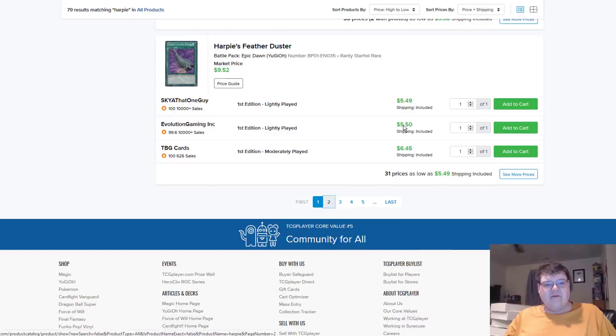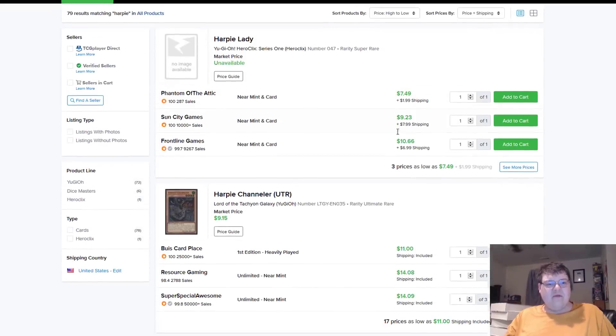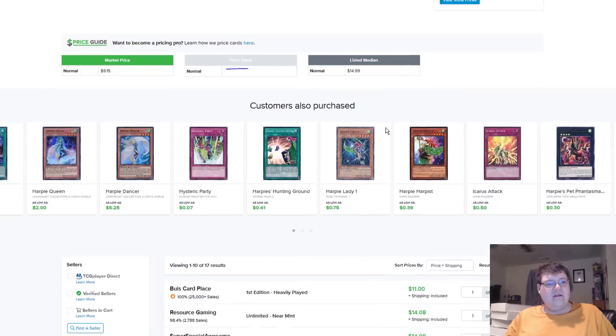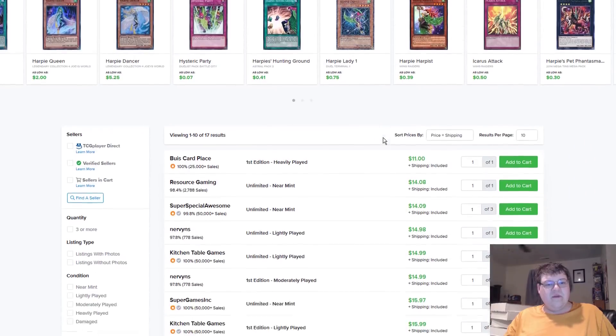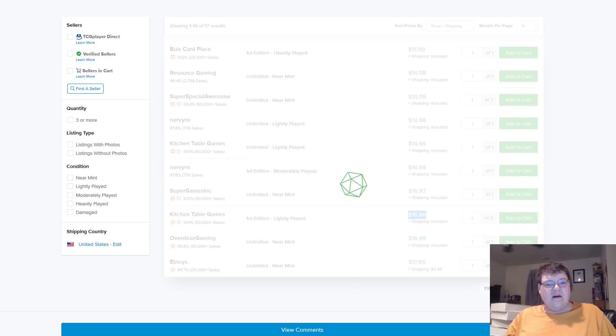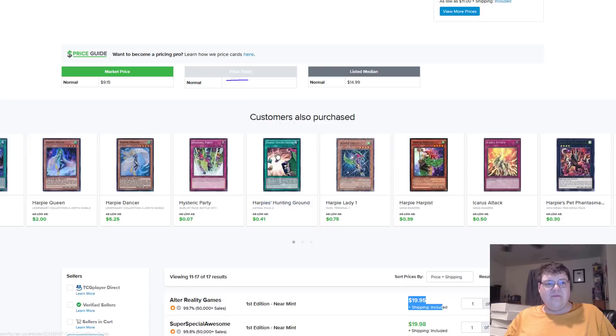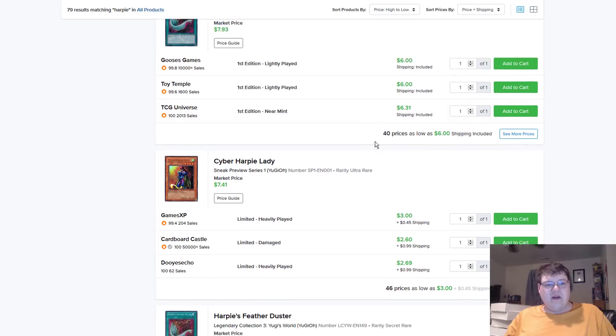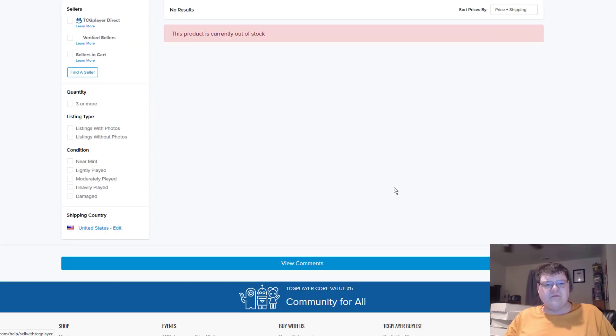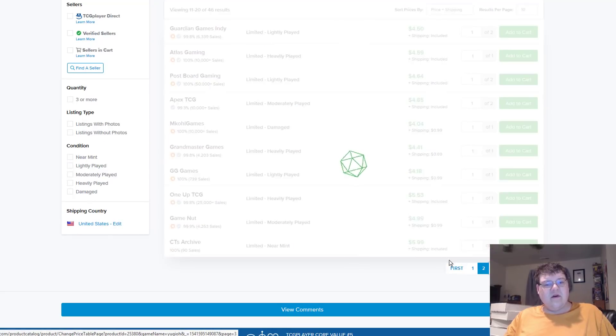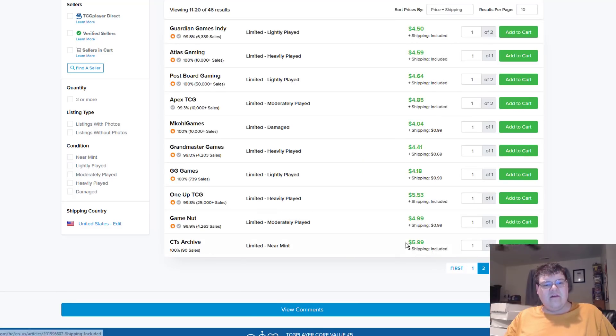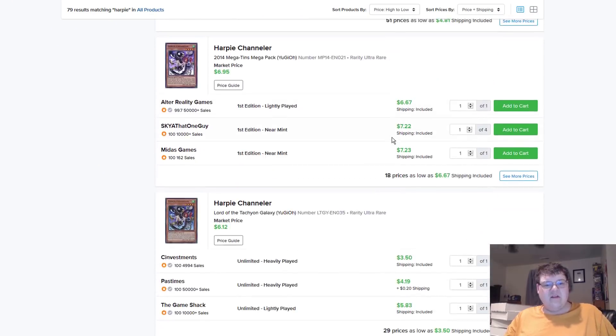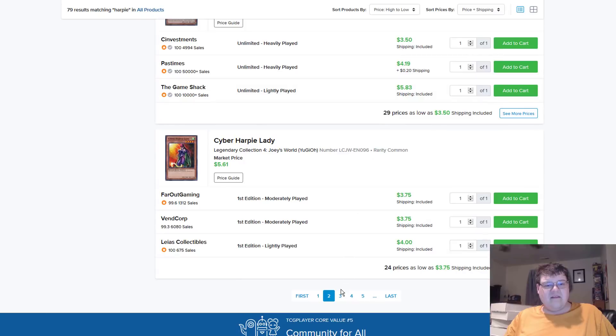Battle Pack Feather Duster's coming in at about $5.50. I mean, when haven't those been a little bit more ridiculous? Looks like Harpy Channeler Ultimates. Unlimited's $14. And then it goes $16. Oh, man. This Harpy support is very real. Then $20 bucks for first eds. Cyber Ladies are $11. The regular sneak preview versions. Not a lot of these on the market, actually. Light plays are like $4. It looks like you can get $6 for Near Mint. It's about what I want to see, actually.